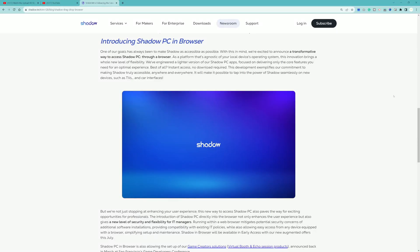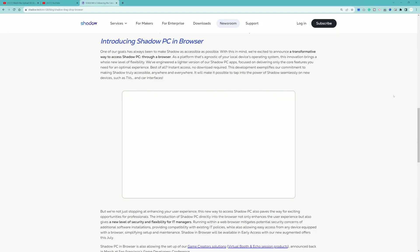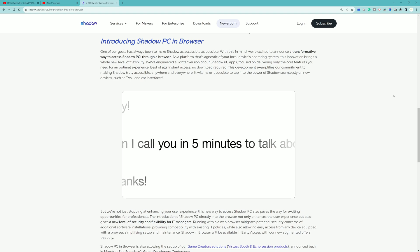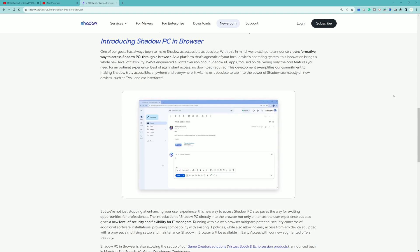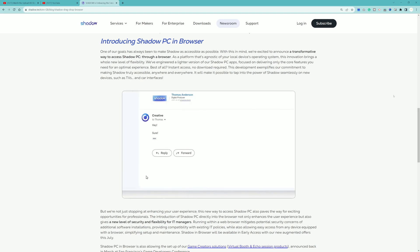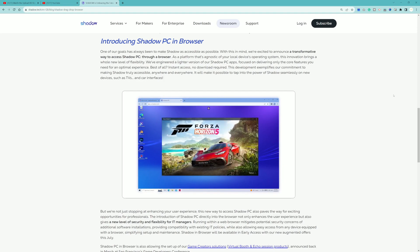Shadow PC in the browser is now available for early access members, and in today's video we're going to be showcasing what that actually looks like trying to run Shadow PC in your browser. This works with Google Chrome browsers and Microsoft Edge browsers.